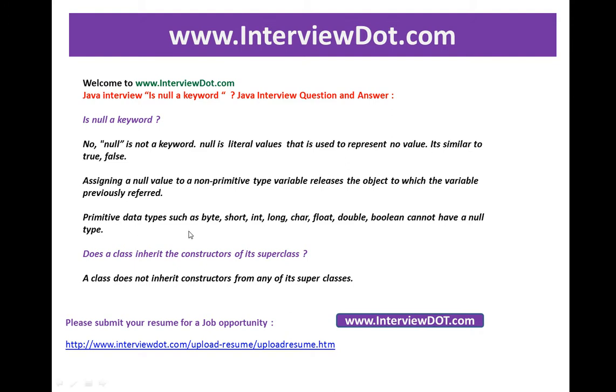Primitive data types such as byte, short, int, long, character, float, double, and boolean cannot have a null value.